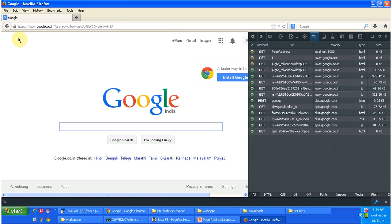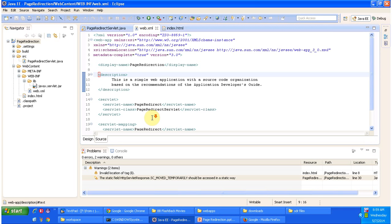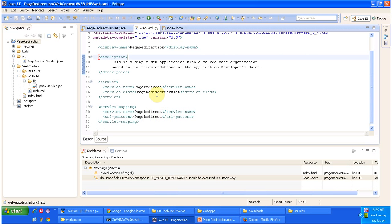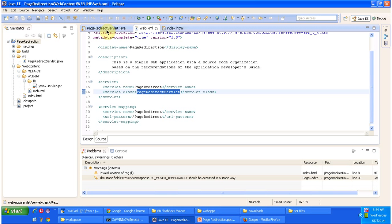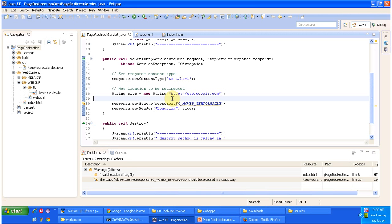I am clicking the page redirect link. Once clicked, the request goes to the Tomcat web server. The request URL is http://localhost:8080/page-redirection/page-redirect. The server forwards the request to the servlet container, which checks if 'page redirect' is configured in web.xml. It is — the corresponding servlet class is PageRedirectServlet. The servlet container initializes the servlet and calls the doGet method to process the request.